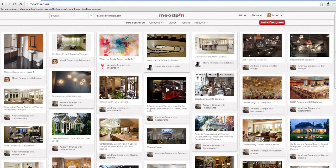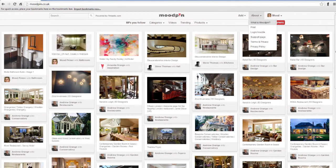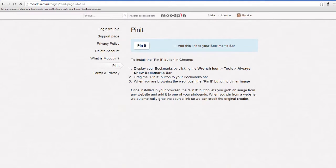There are a number of ways to pin. The easiest and most convenient method is by using the Pin Marklet button. Here we are using Google Chrome — just drag and drop it onto the bookmark bar as shown. Explorer, Firefox and Safari work in a similar way.